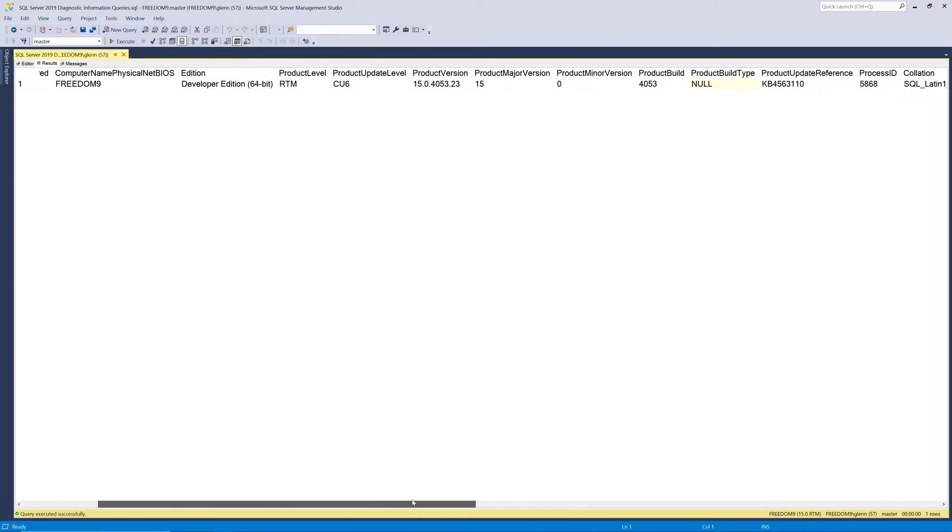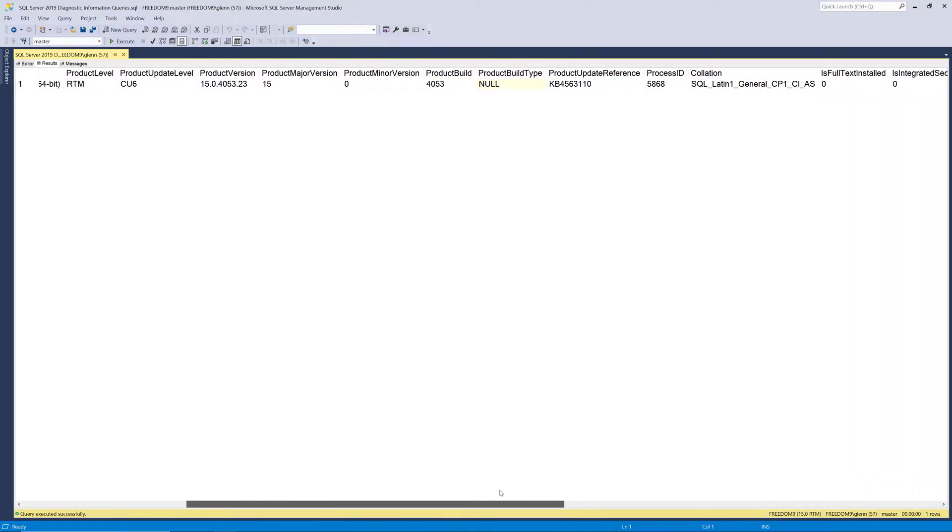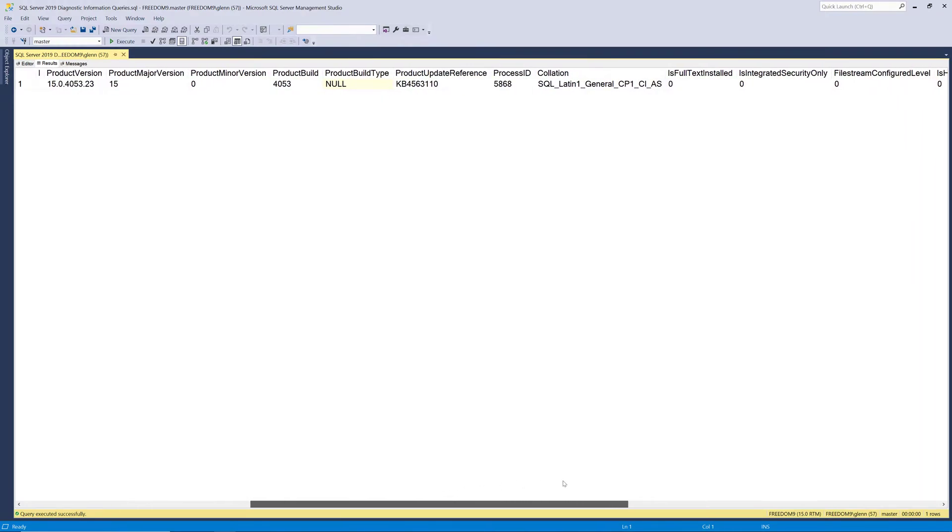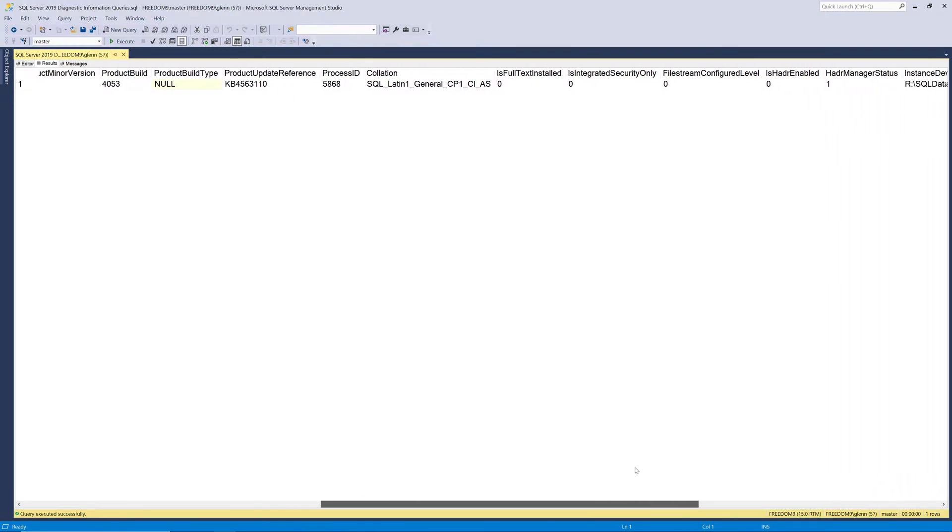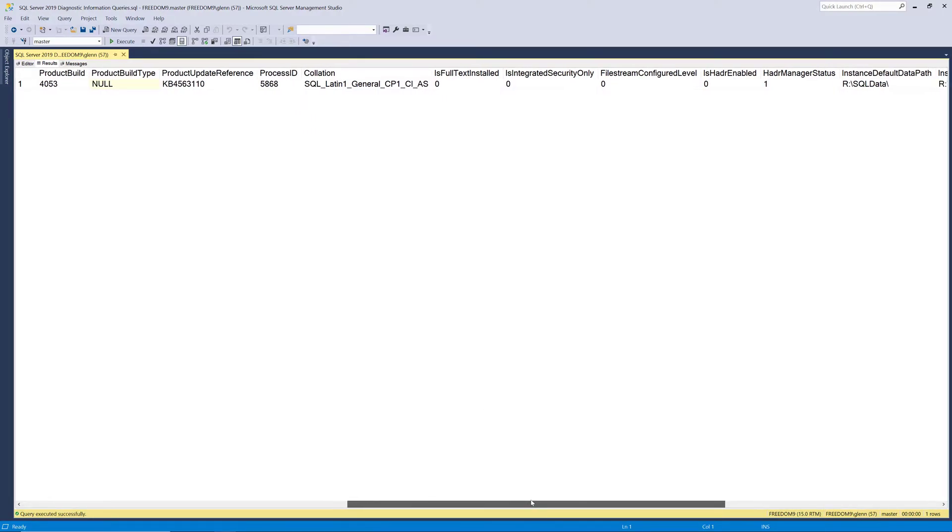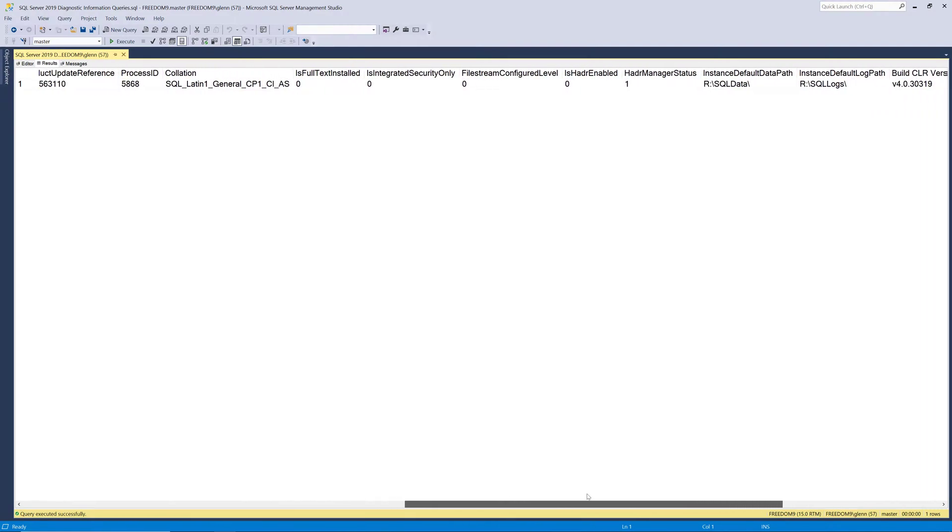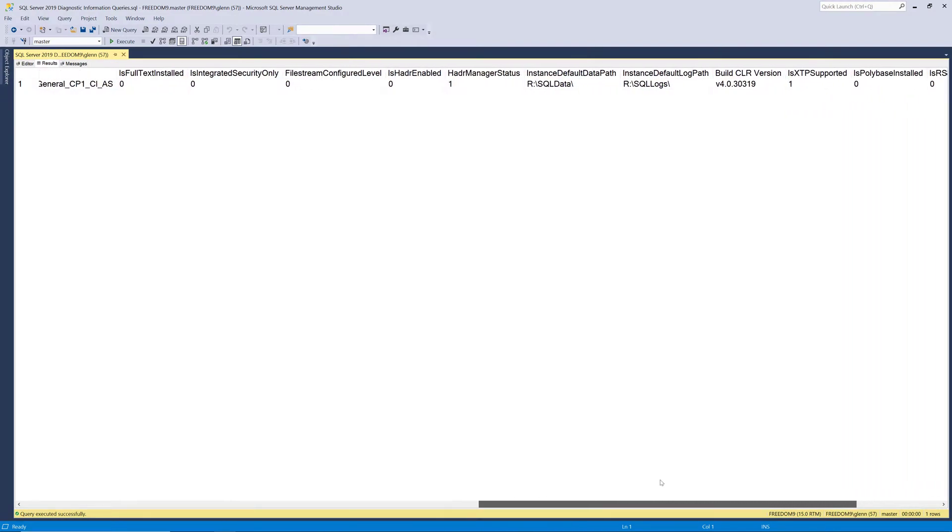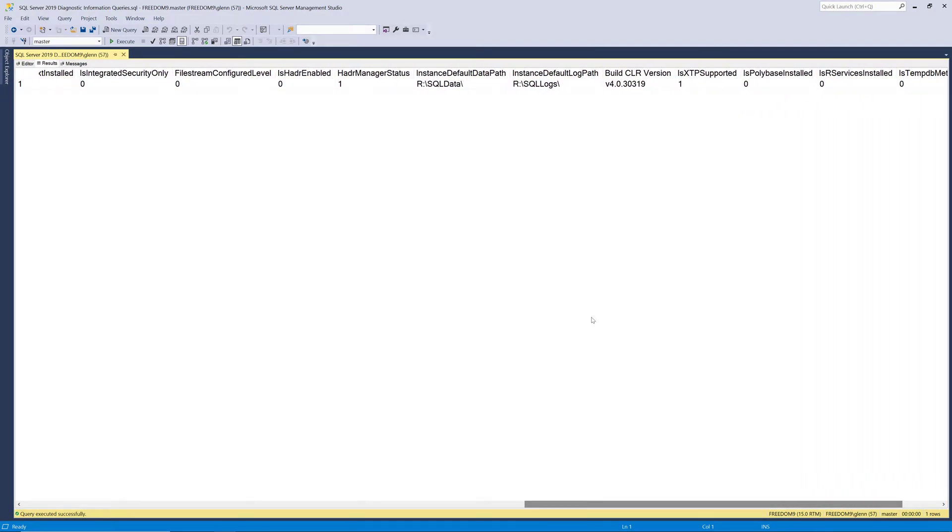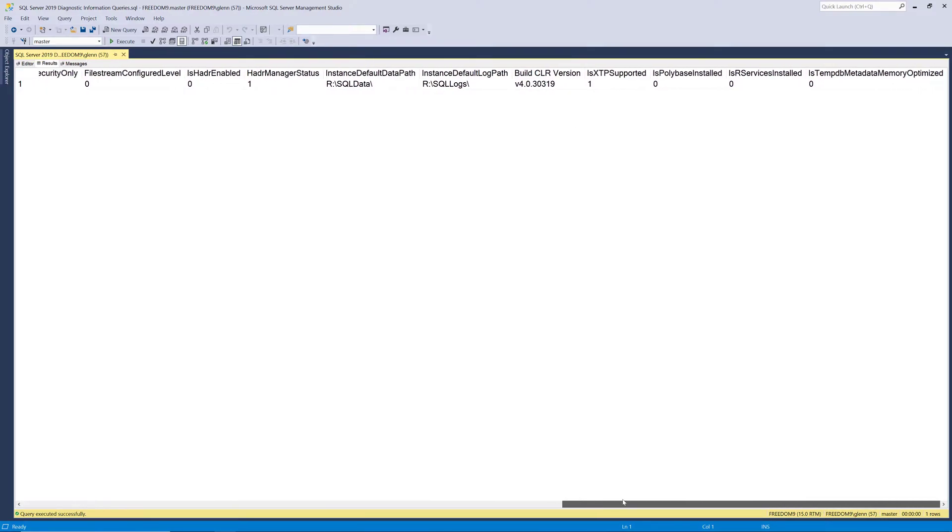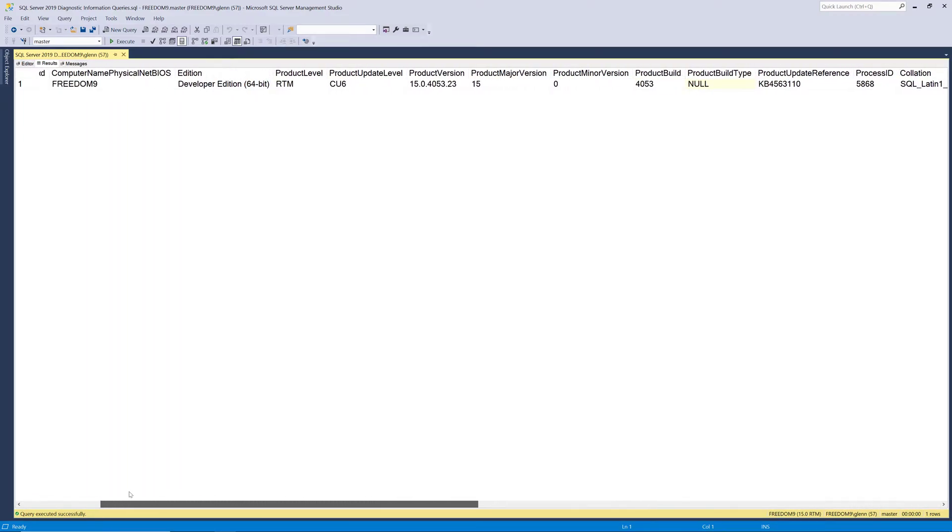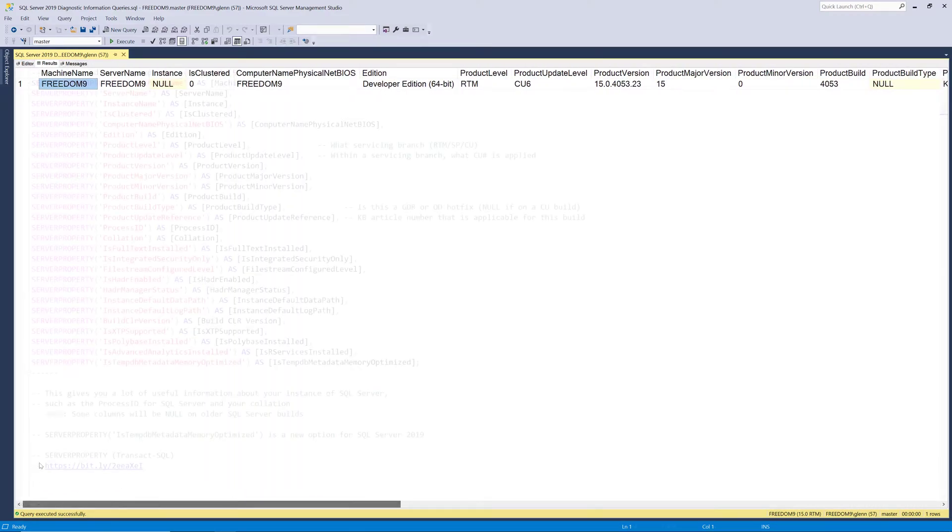And if we scroll over to the right, we see a little bit more useful information. We can see what our collation is, what our process ID is. If you have multiple instances of SQL Server running, that's useful. Then it tells us things about what's going on with always-on availability groups, and it shows us our instance default data path and our instance default log path. And then it tells us what version of CLR we're running. So that's a lot of useful information you get from this query.